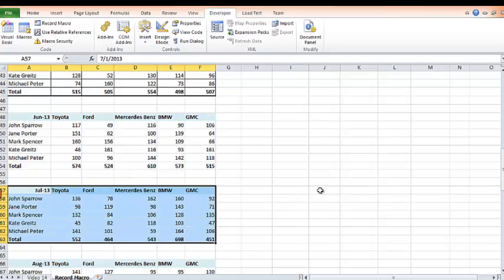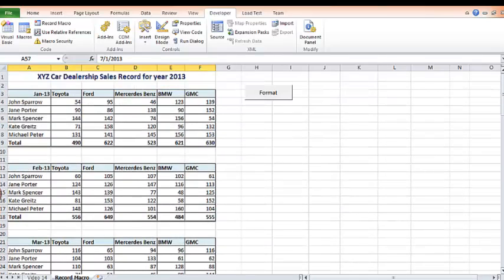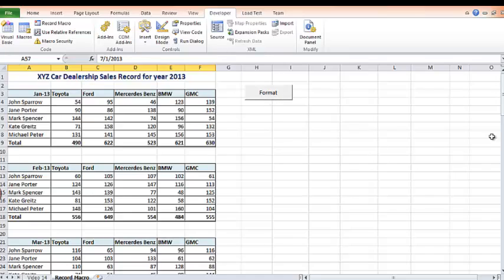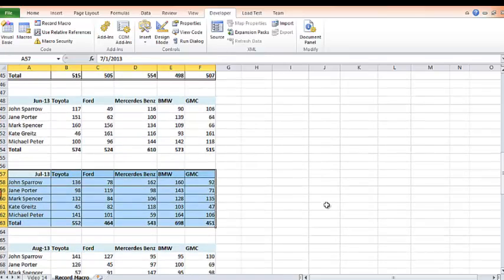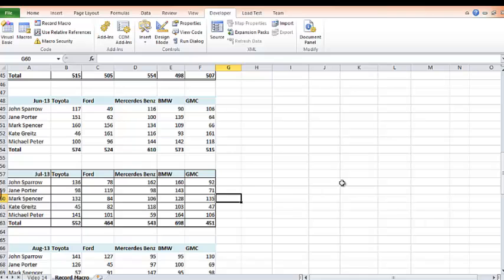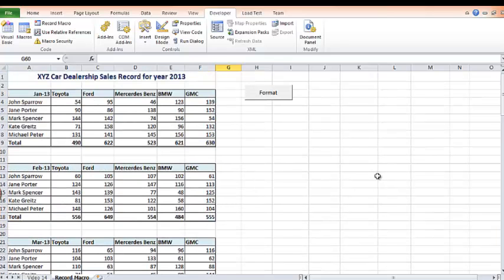But instead of doing Ctrl K, I'm going to scroll up and click on the button. By the time I scroll down to see July, it's been done for it. So that's how you create a macro button.